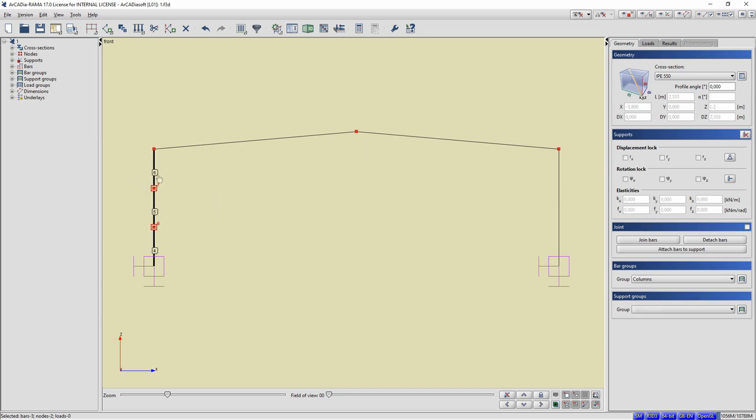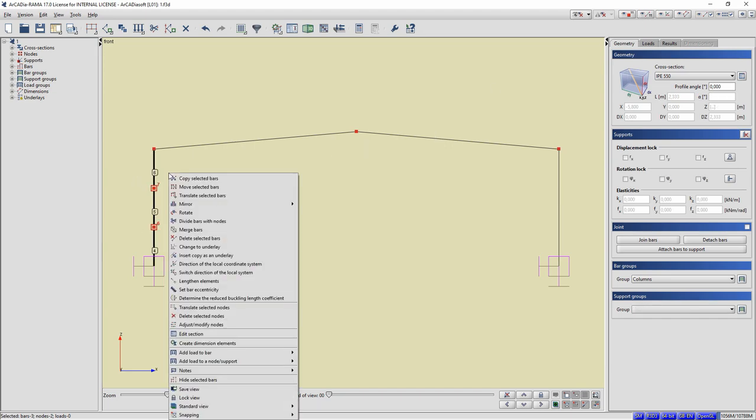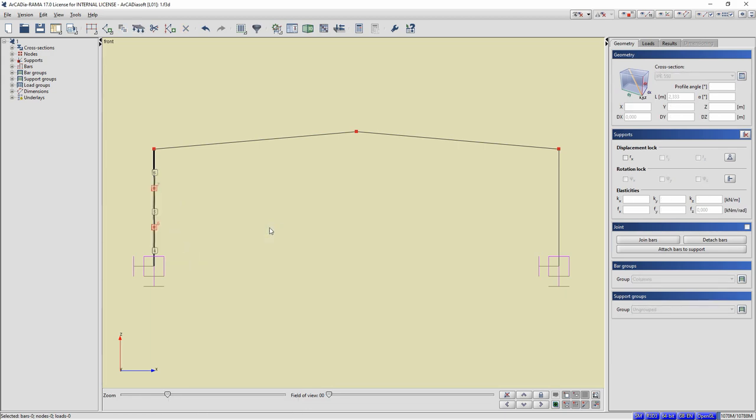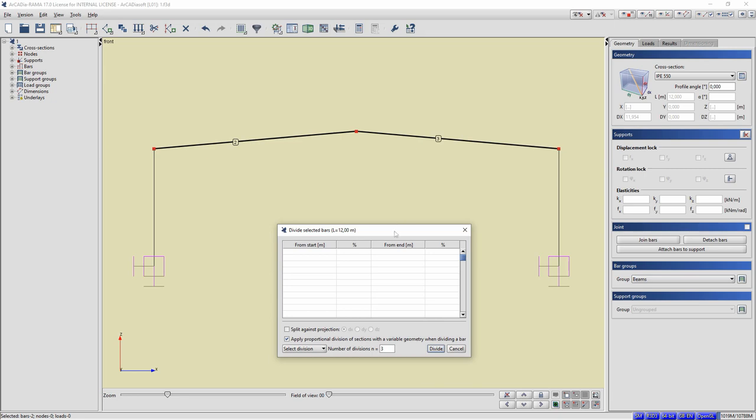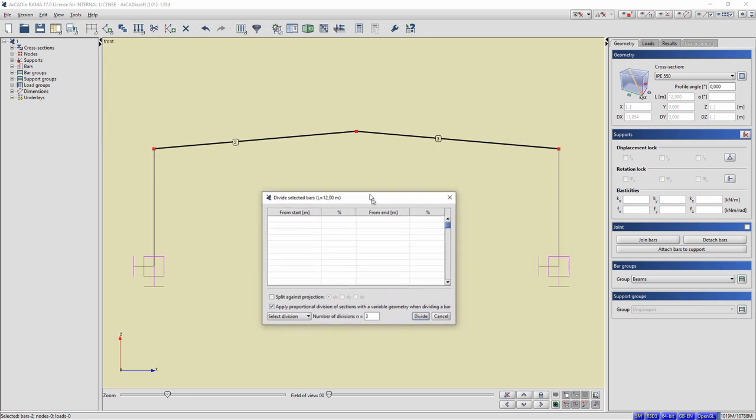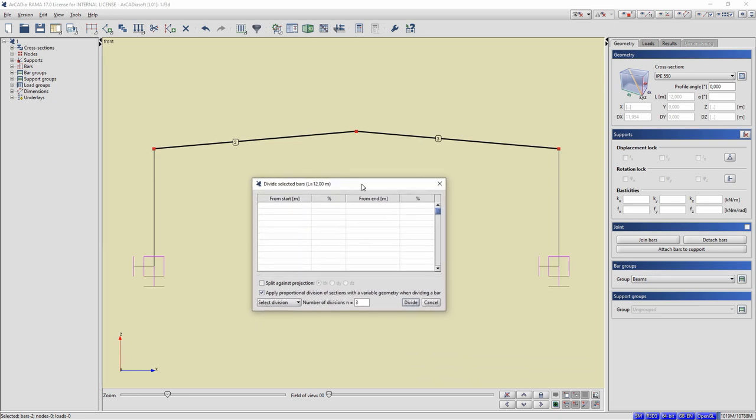The reverse function of splitting a bar with nodes is the operation of merging bars into one bar. Let's mark with Ctrl the three new bars resulting from the division. Click the right mouse button and select Merge Bars from the context menu. The result of this function is the conversion of these three bars into one bar.